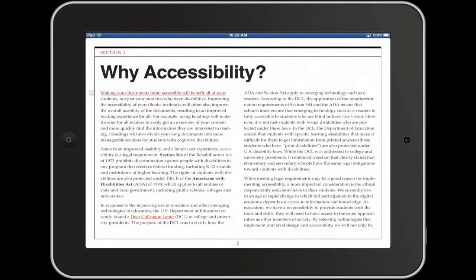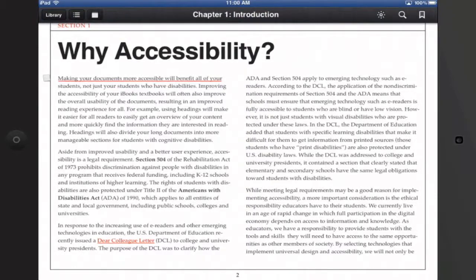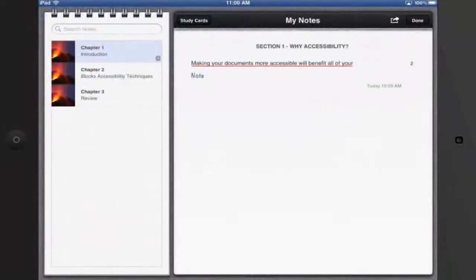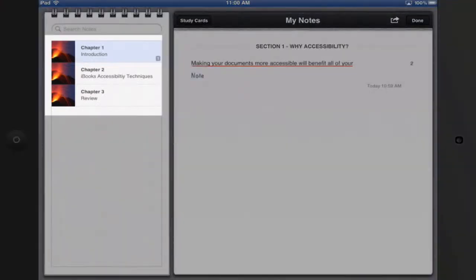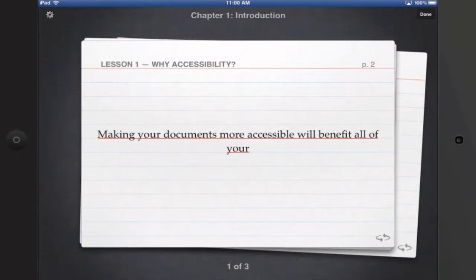Notes are great when used in combination with the study cards feature that's now available in iBooks 2. Tap anywhere on the screen to bring up the controls at the top, and then in the upper left-hand corner tap on the study cards icon. In the landscape orientation, on the left side you have a list of the different chapters, with a number indicating how many annotations such as highlights, underlines, and notes you have in that chapter. On the right is the My Notes view, where you see the actual highlights or notes. Tap on Study Cards to start reviewing using the content you've annotated.